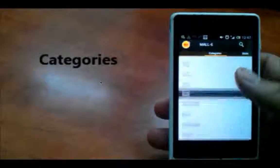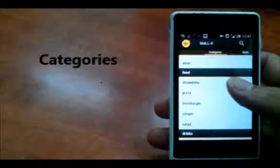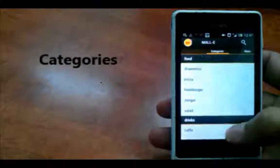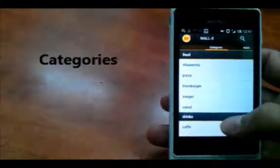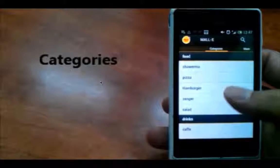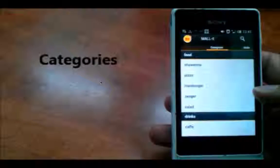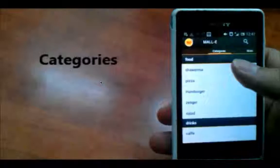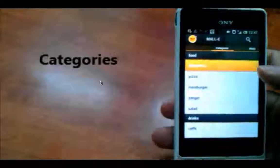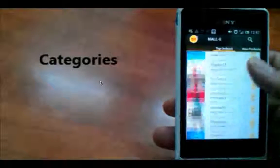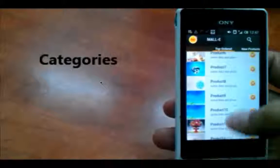Consumers can access the list of products by surfing the categories page, which is divided into main and subcategories to make it even easier for consumers to find the products they need.